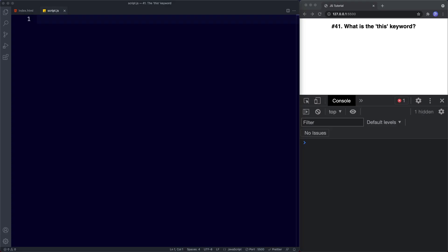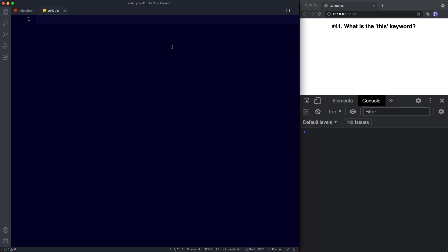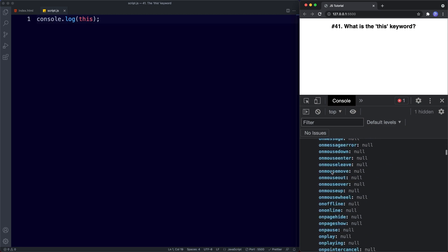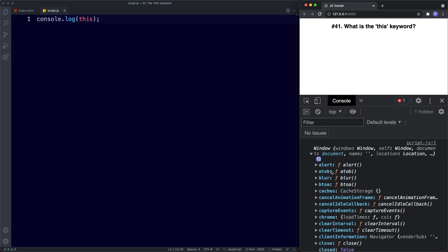If we just log the keyword this to the console, let's see what we get. So we'll say console.log and then the word this. In the console we get this strange thing called window, and if we open this up we can see that this is an object containing all of these different properties and methods. So when we use this globally, what we get is a reference to the global window object. The window object basically represents the browser's window, so all global objects, functions and variables automatically become members of this window object.